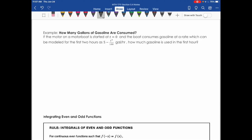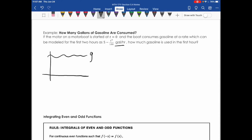In the next example, we apply the net change theorem to liquids. We'll find how many gallons of gasoline are consumed over a time frame by a motorboat starting at t = 0 hours. The gas consumption is modeled by the rate function 5 − t³/100, in gallons per hour. The question asks how much gasoline is used in the first hour.